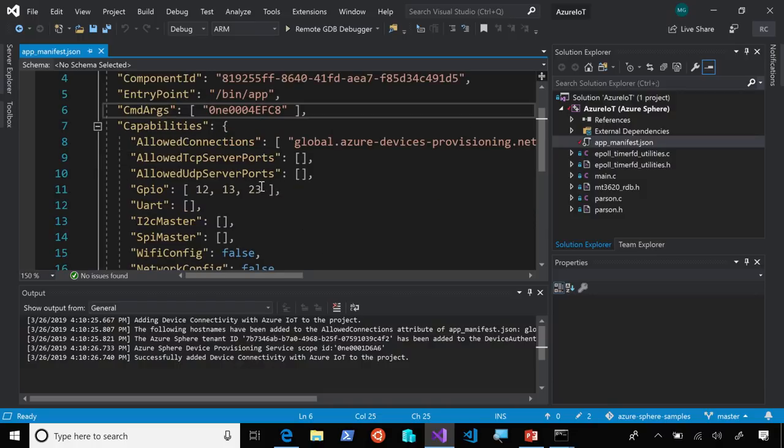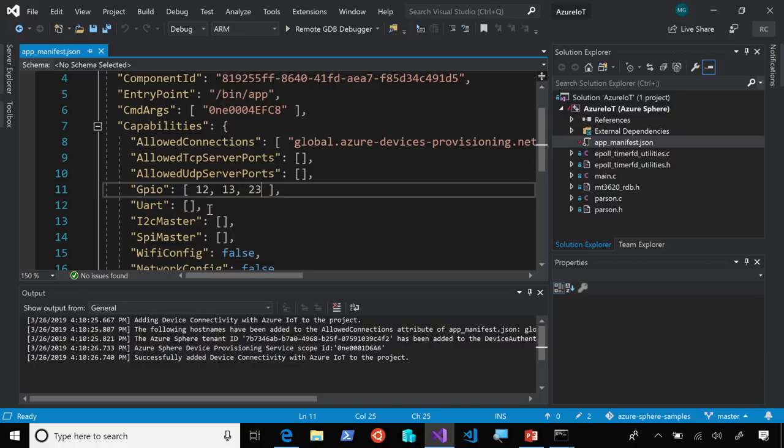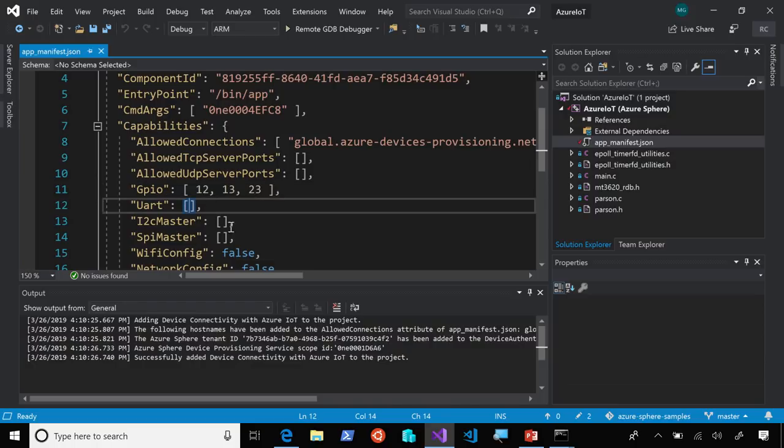But it goes even further than that, because you can see here that I've enumerated the GPIO ports that I want to connect to with the device. These are the only GPIO ports that this application is going to be able to talk to. If the application were compromised, because UART, for example, hasn't been enumerated here, the application would not be able to speak over UART.